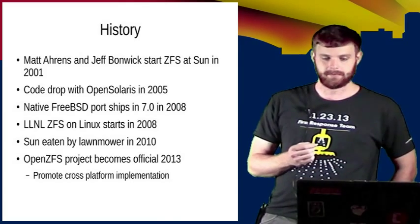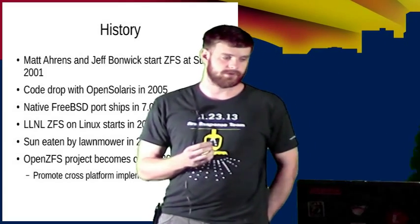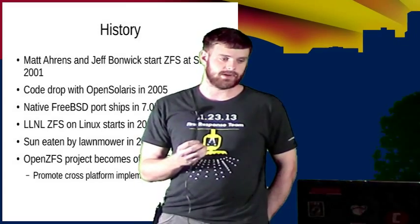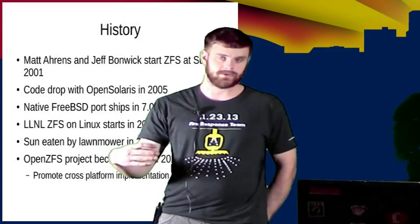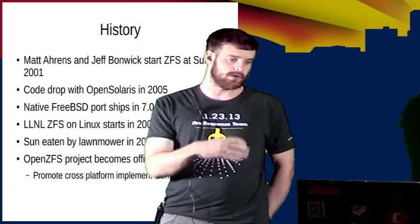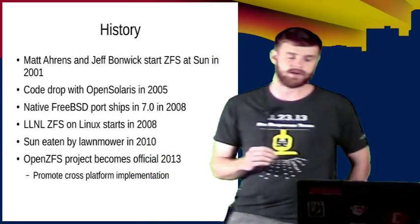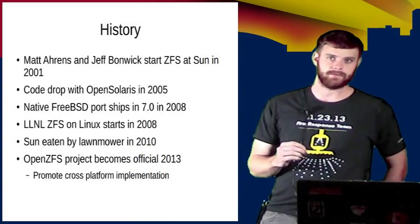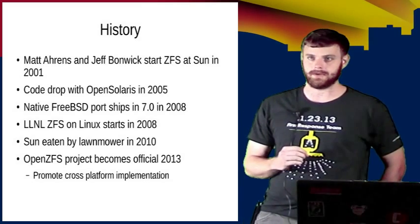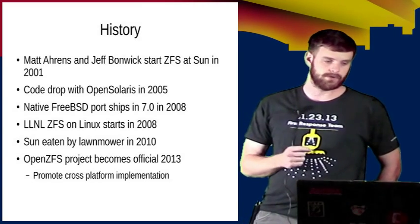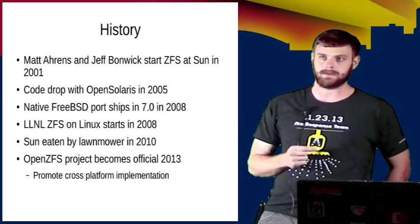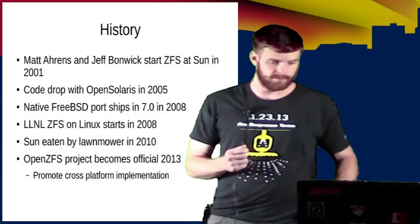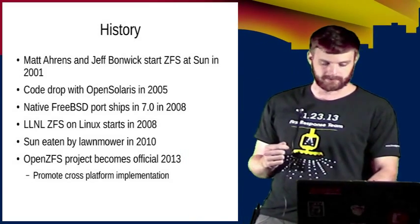So this became an official thing in 2013. Matt Ahrens decided that he wanted to try and get as much of that code out of Illumos and into an independent repository where people from these other communities can come in and contribute and make feature improvements and bug fixes and make the code easy to port back into the other platforms.